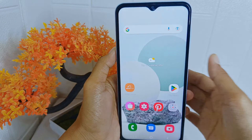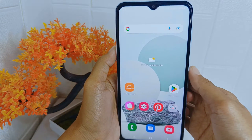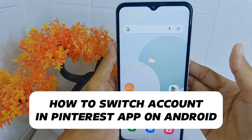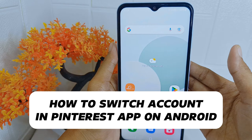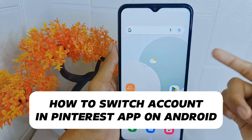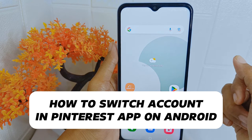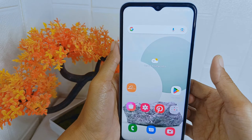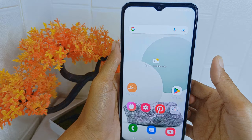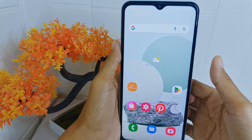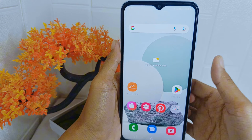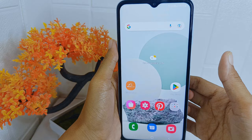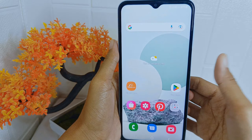Hello everyone. In this tutorial, I want to show you how to switch accounts in the Pinterest application on an Android device. You may have multiple Pinterest accounts to cater to different interests, such as personal hobbies or specific projects.